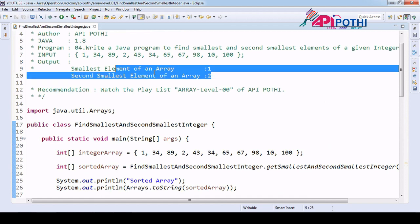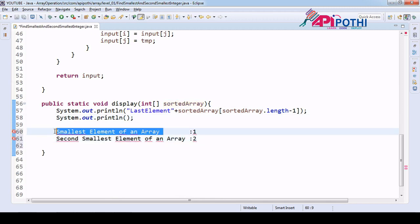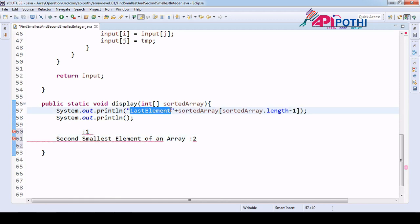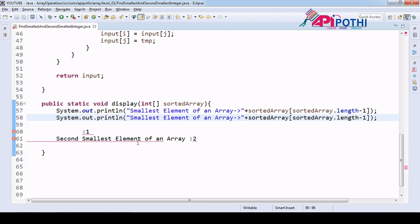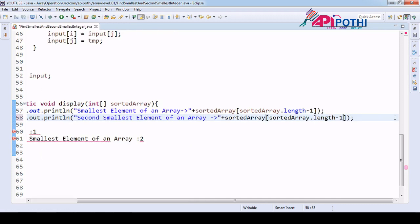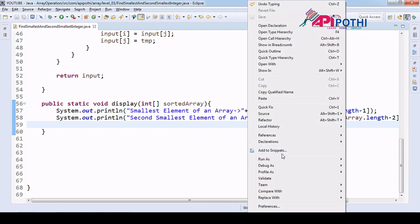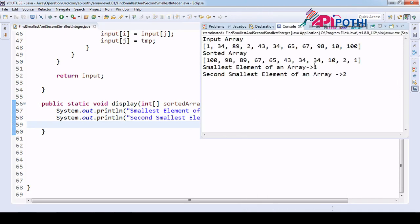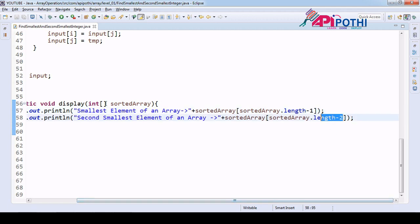We add another print statement for the second smallest element using length minus two. If we run this program now, we can see smallest element is one and second smallest element is two. We got the last element using length minus one and the second last element using length minus two from the sorted array.